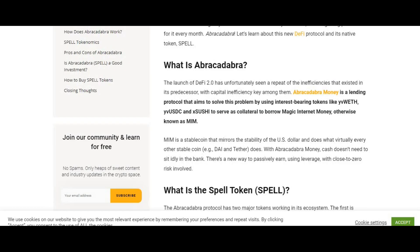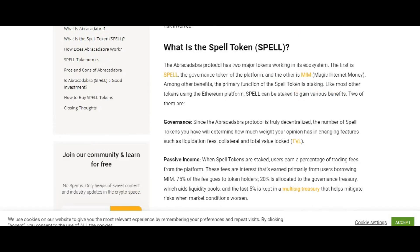Before we start on the technical analysis of Spell Token — what is Spell Token, also known as Spell Coin? The Abracadabra protocol has two major tokens working in the ecosystem: the first is Spell, which governs the tokens of the platform, and the other is MIM, which stands for Magic Internet Money. The primary function of Spell Token is staking.